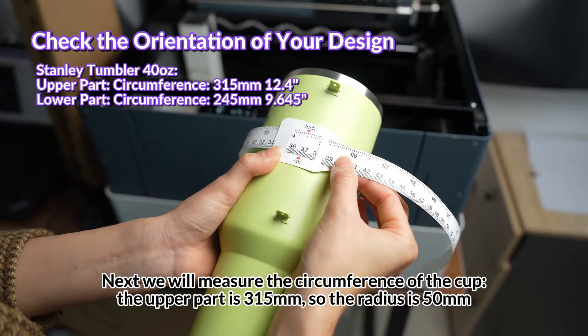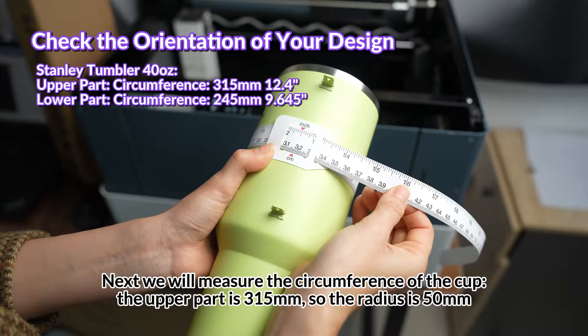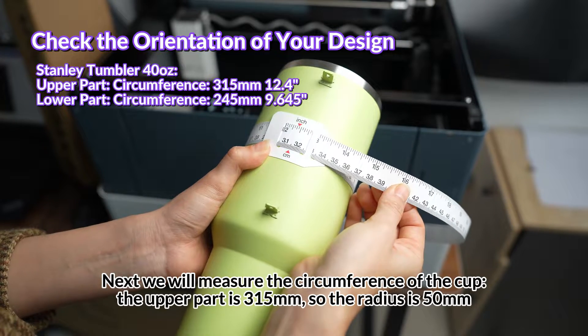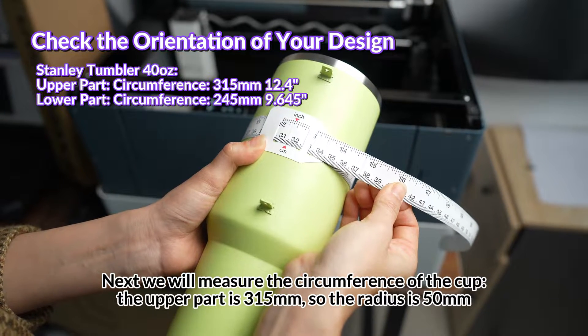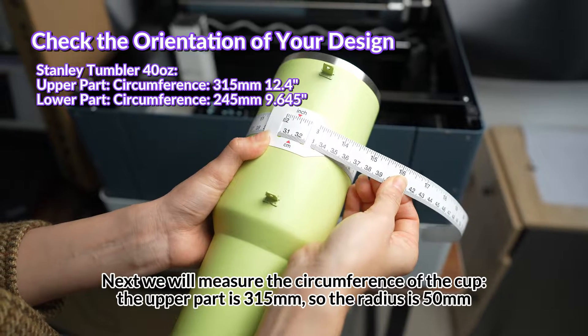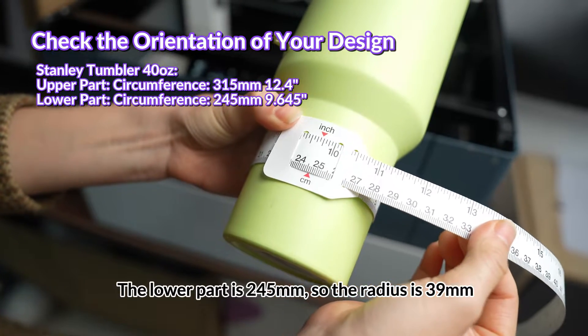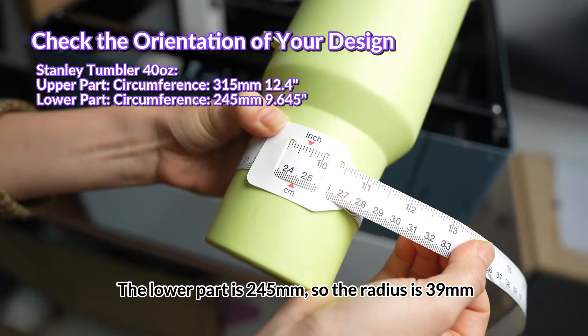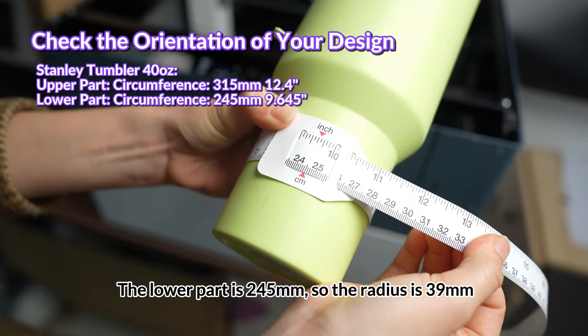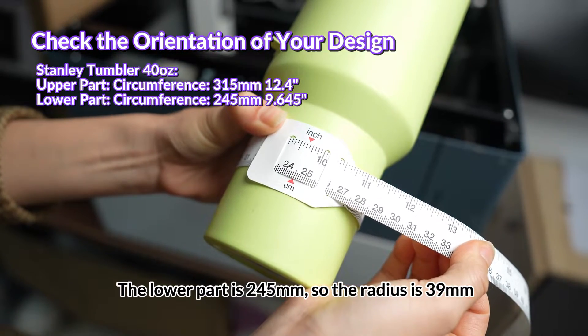Next, we will measure the circumference of the cup. The upper part is 315 millimeters, so the radius is 50 millimeters. The lower part is 245 millimeters, so the radius is 39 millimeters.